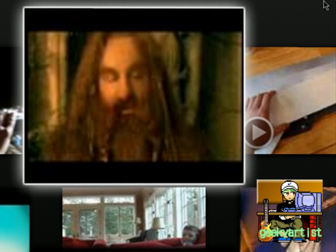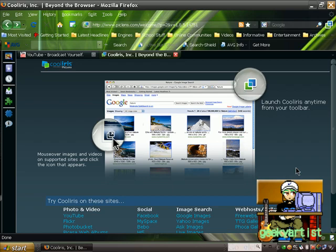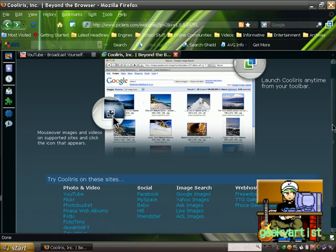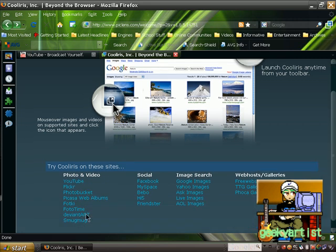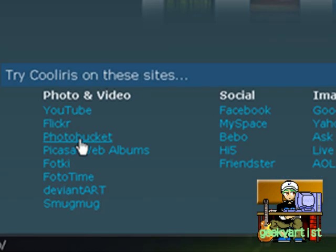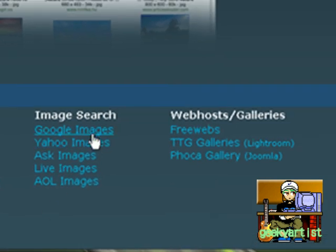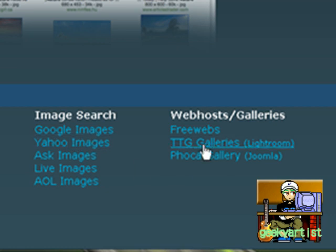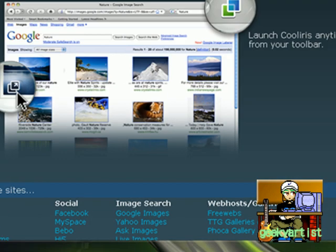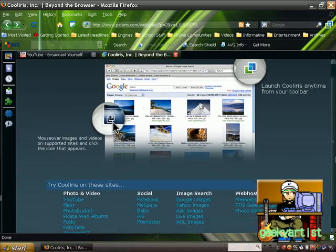And that is for YouTube. How about some other sites? If you go to picklens.com, you'll find here a bunch of websites you can try Cool Iris with. You have Flickr, Photobucket, Facebook, MySpace, Friendster, Google Images if you're going to do an image search, Yahoo Images, and other galleries. So you can use Cool Iris to view pictures or videos in a 3D and very cool way.